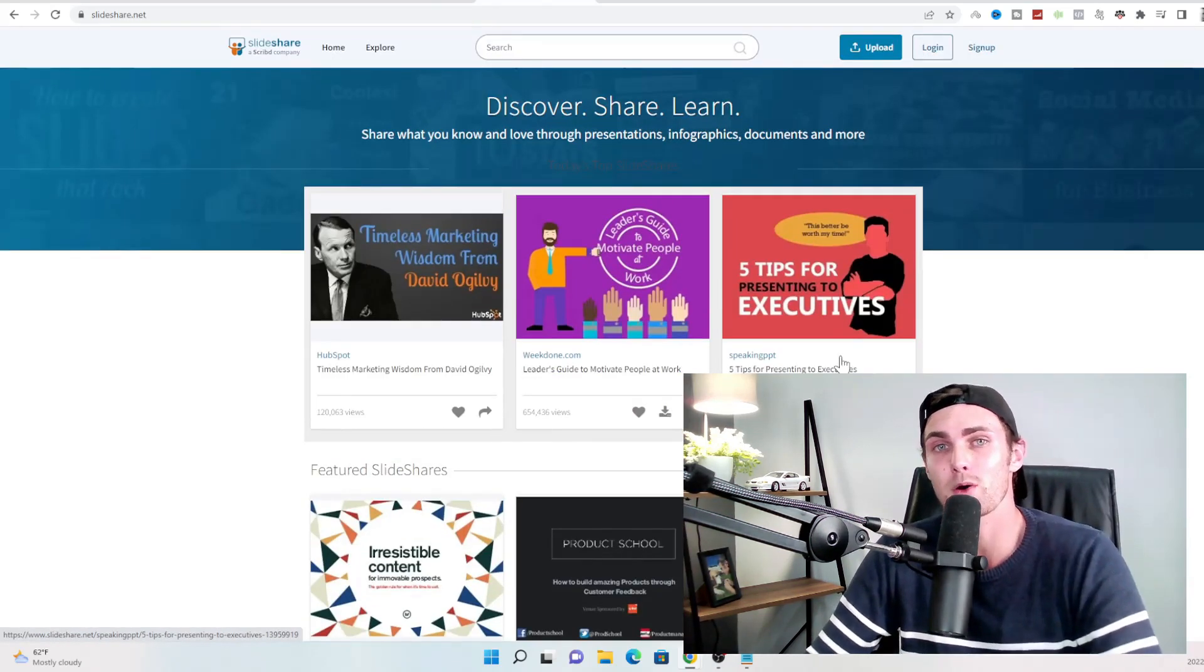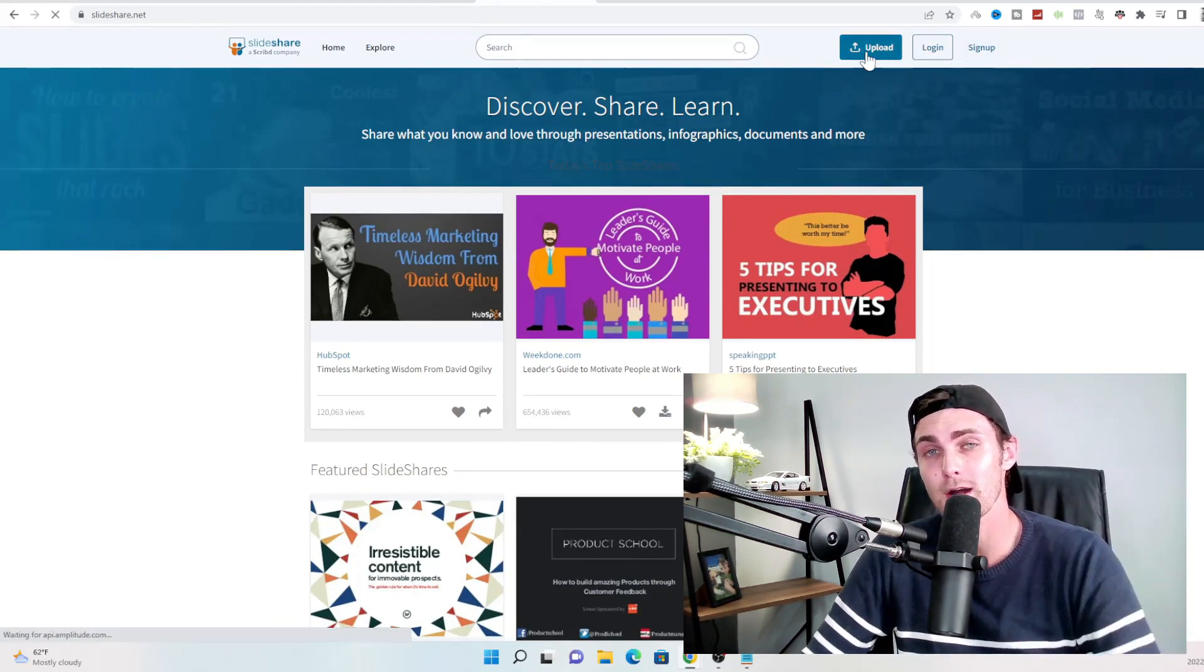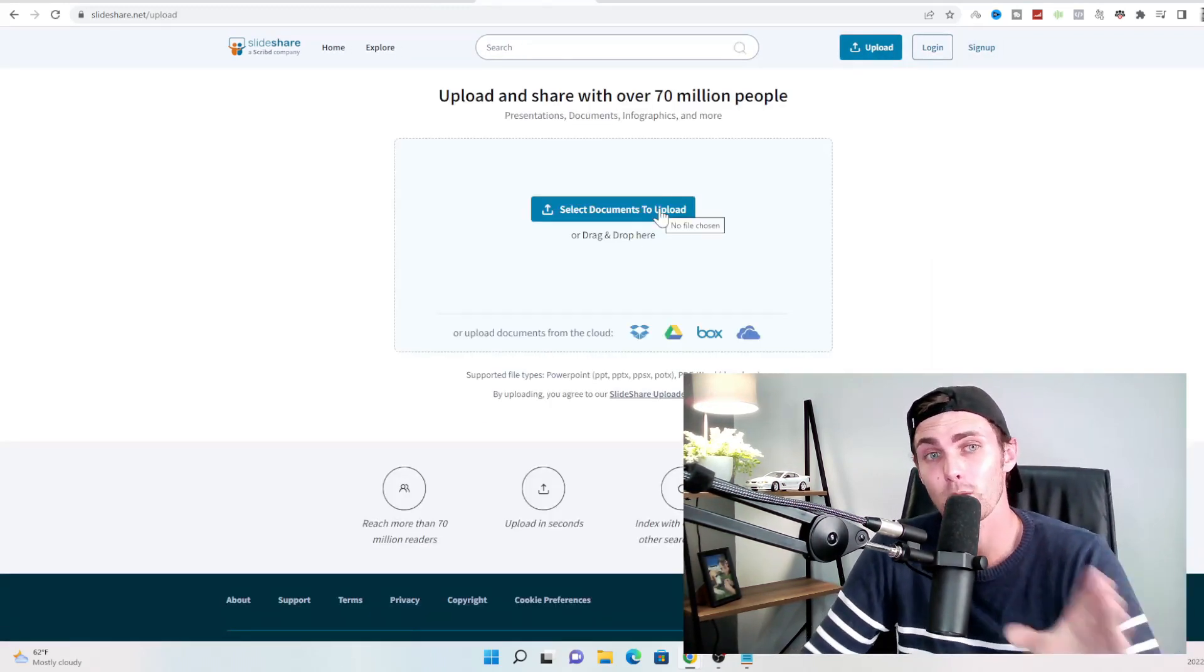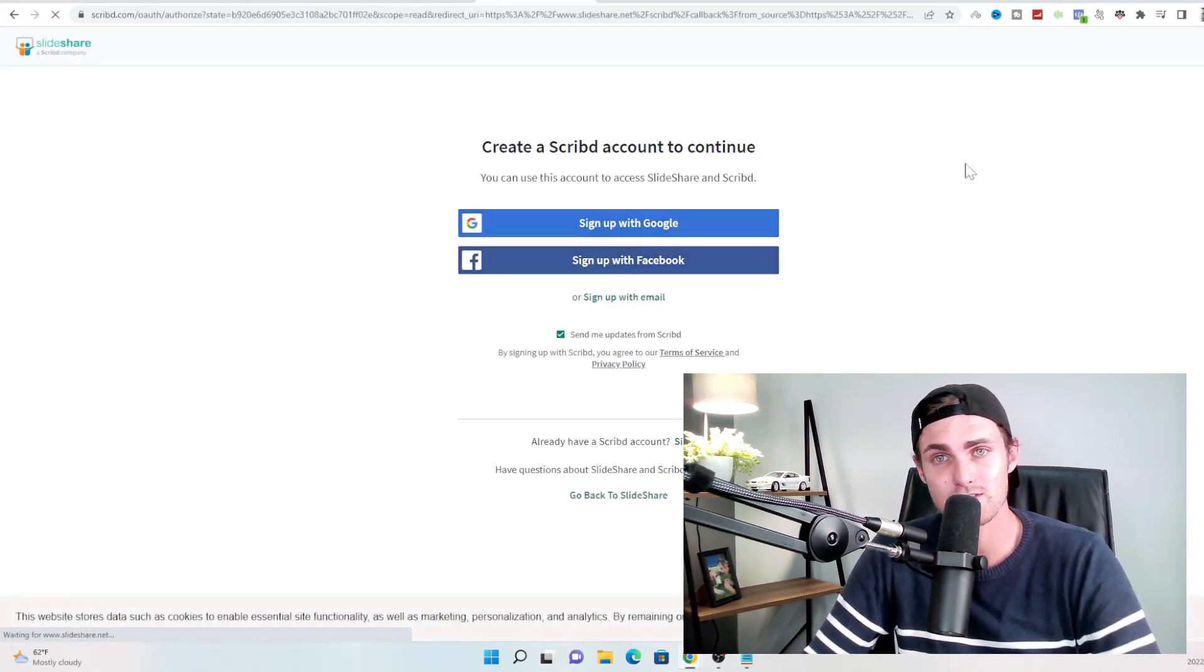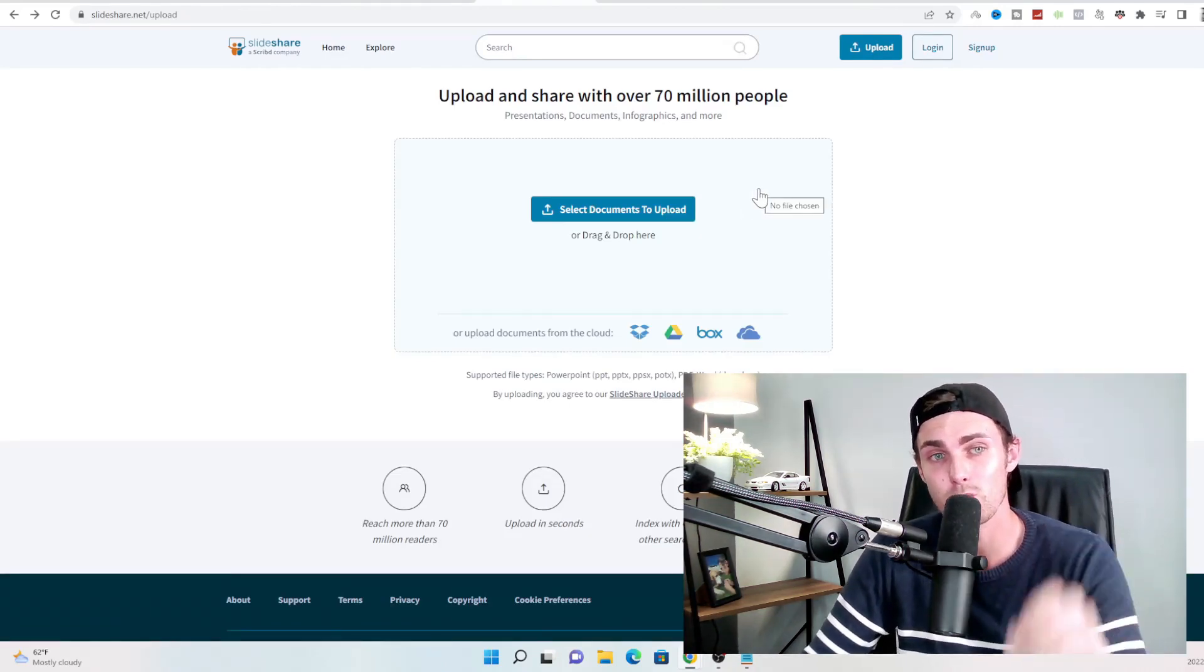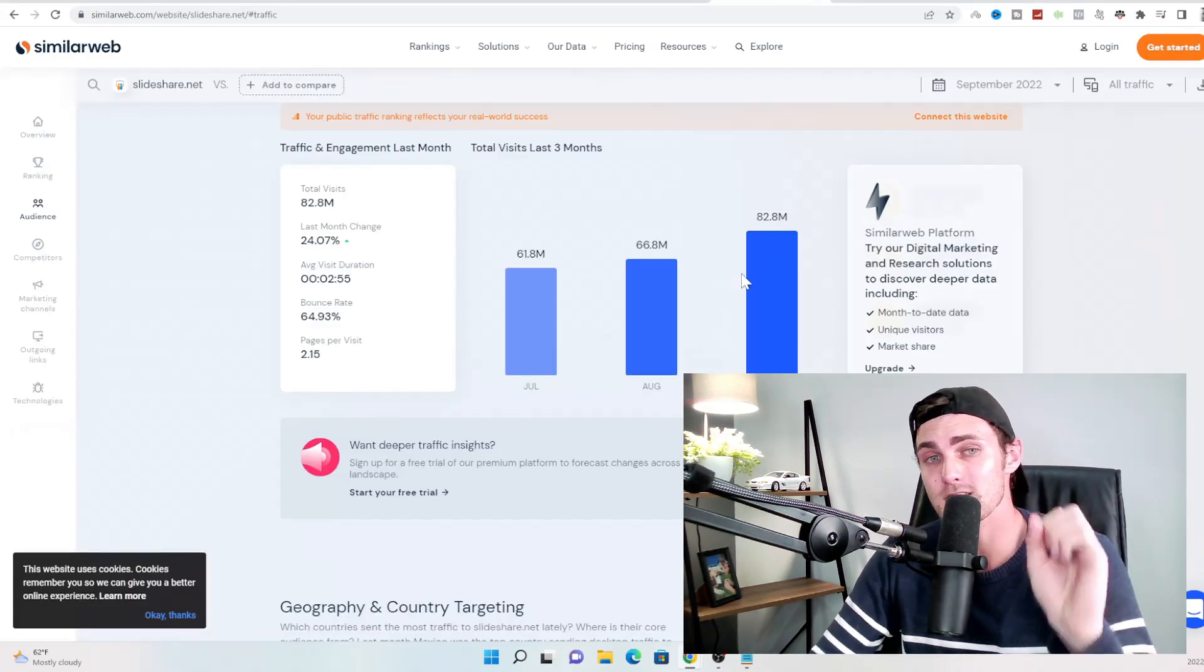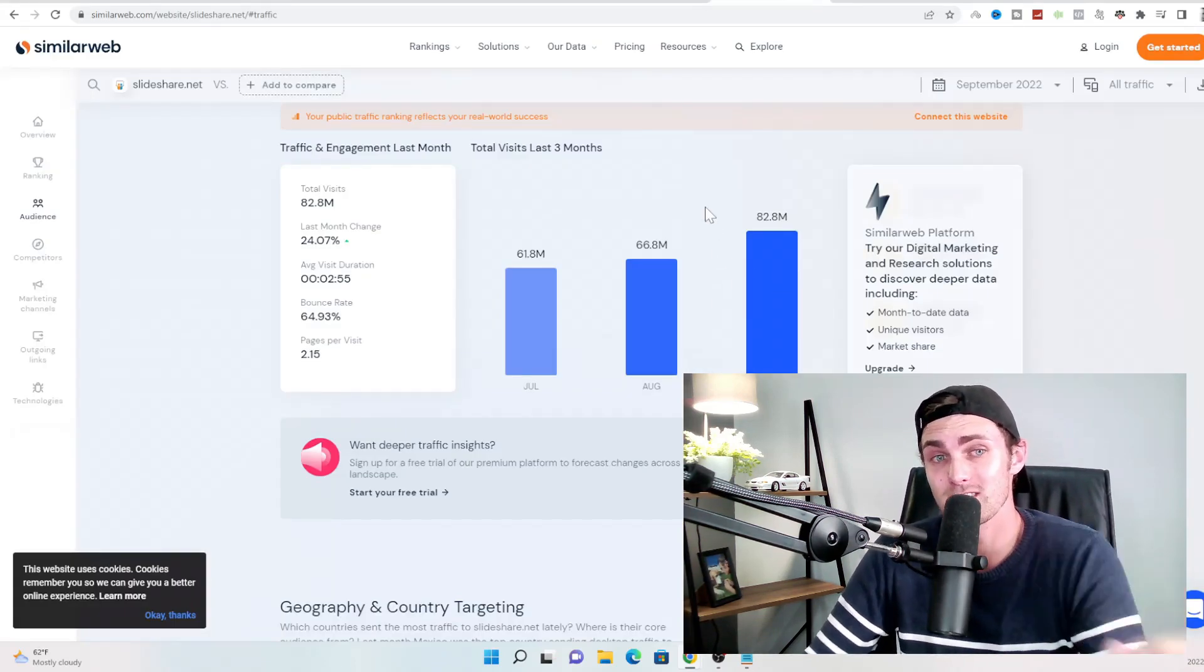So to simply post on this website, you can sign up completely for free. When you're ready, you can click on upload on the top right over here and upload by simply clicking on the upload button over here and you need to sign in with your account. And from there, you can publish this PDF to this website, which opens up your PDF to being viewed by a tiny piece of this traffic over here, which is still a lot of people.